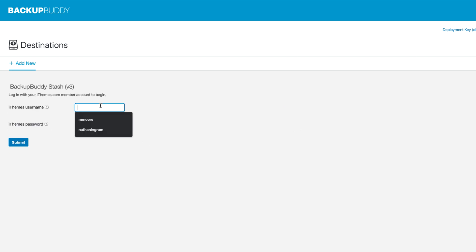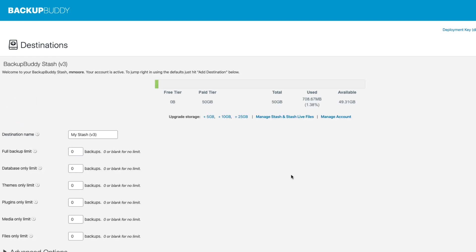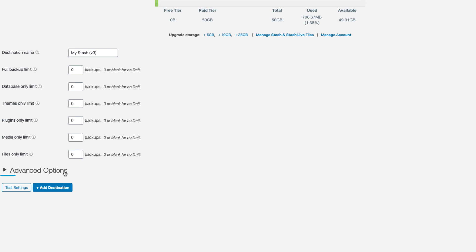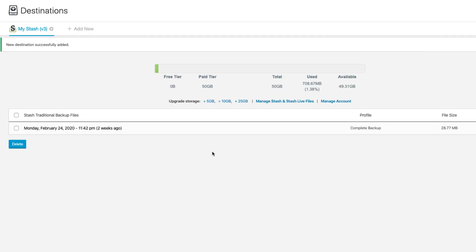To set it up, you just go in and enter your iThemes username and your iThemes password. After entering in your iThemes username and password, you'll have your basic Stash configuration. You can choose how many backups you want to automatically retain, and then go ahead and click the Add Destination button.